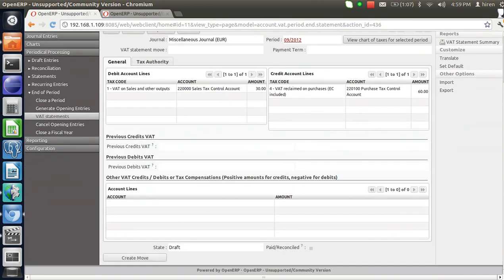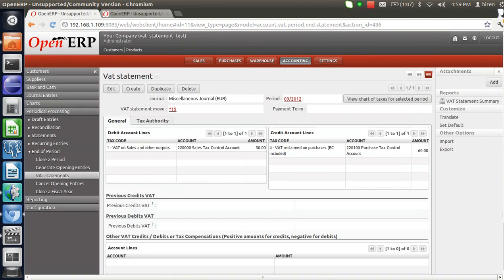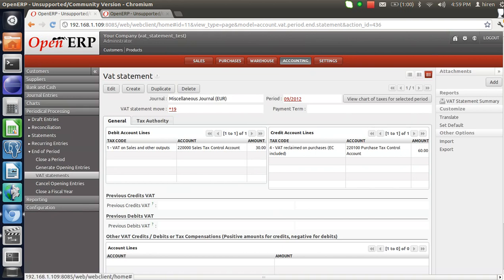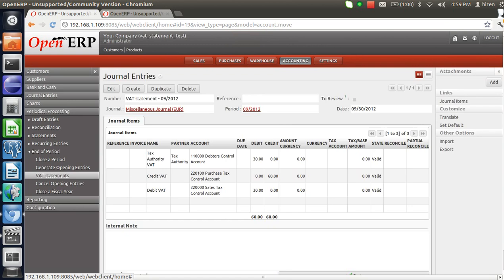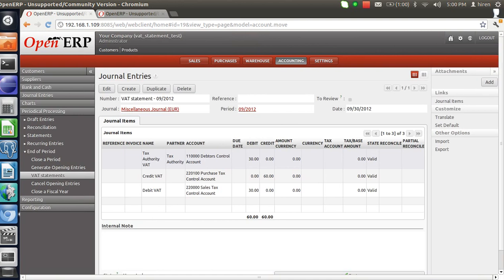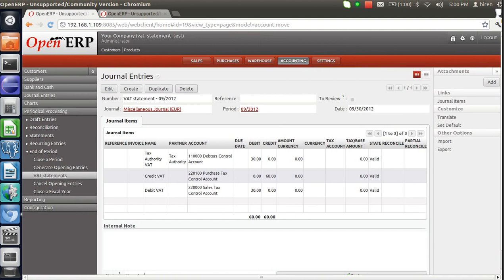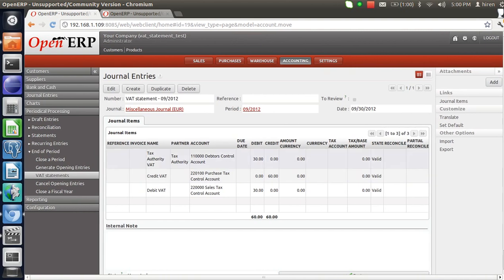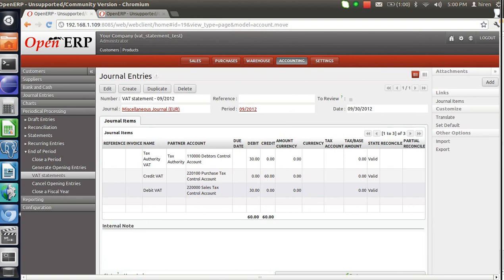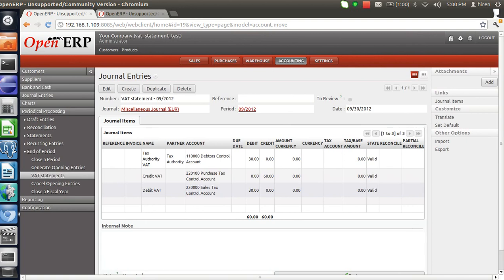Now let's again save it. At the bottom of the screen you can see a button named Create Move — let's click on this. As I clicked on Create Move, an accounting entry has been posted in my system. Here you can see for the partner Tax Authority: the account Debtor Control Account has rupees 30 debited, against the account Purchase Tax Control Account rupees 60 are credited, and against the account Sales Tax Control Account rupees 30 are debited.